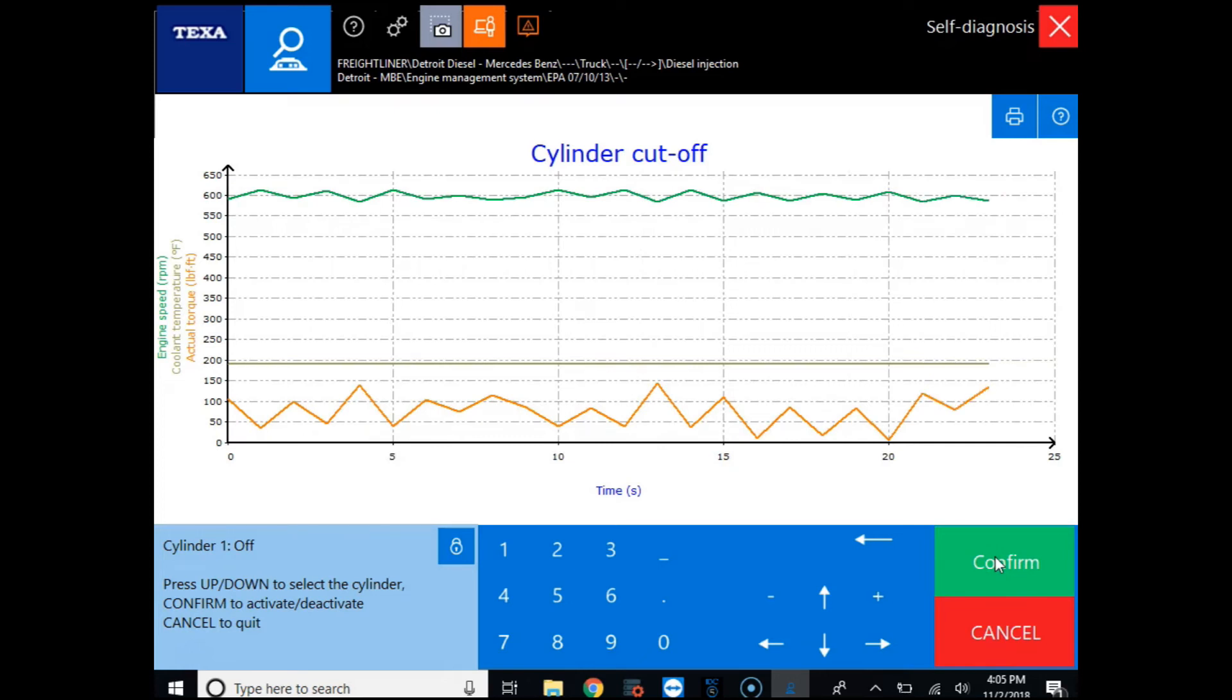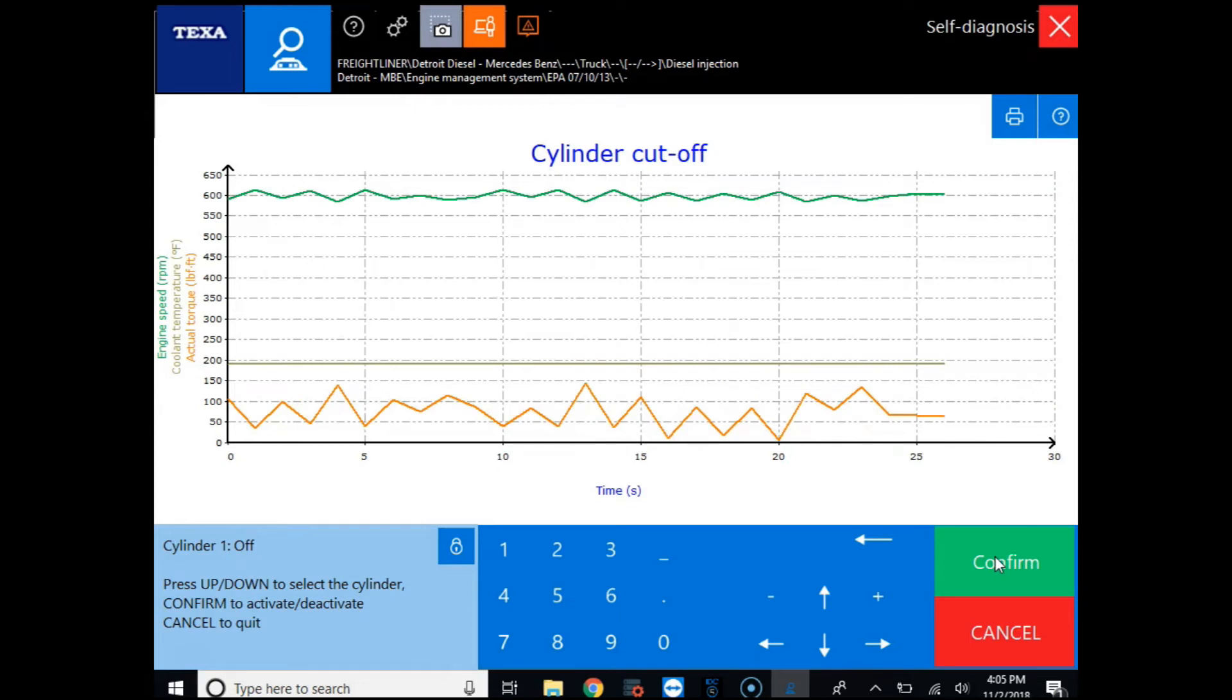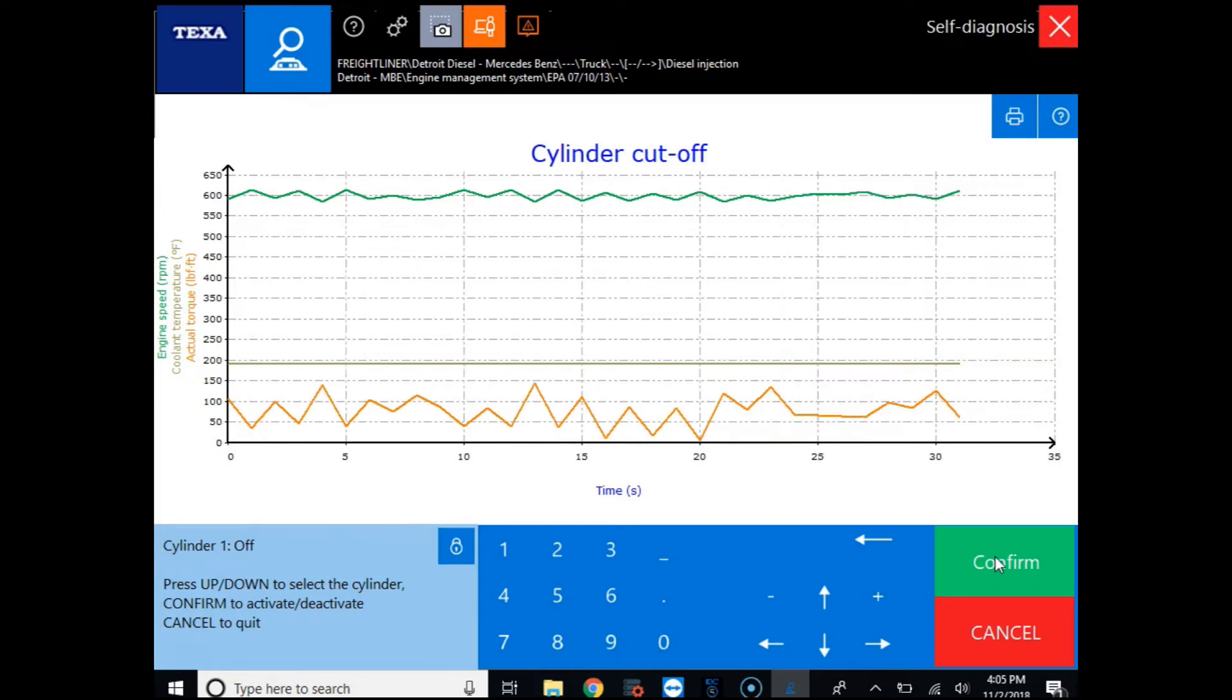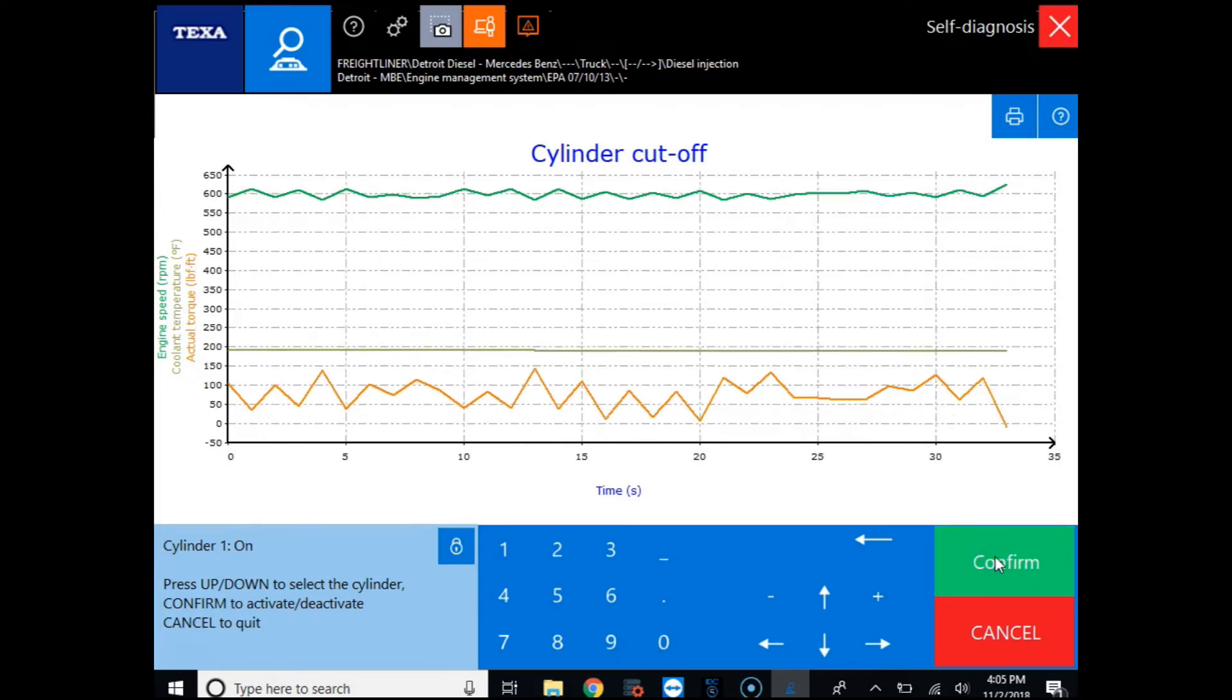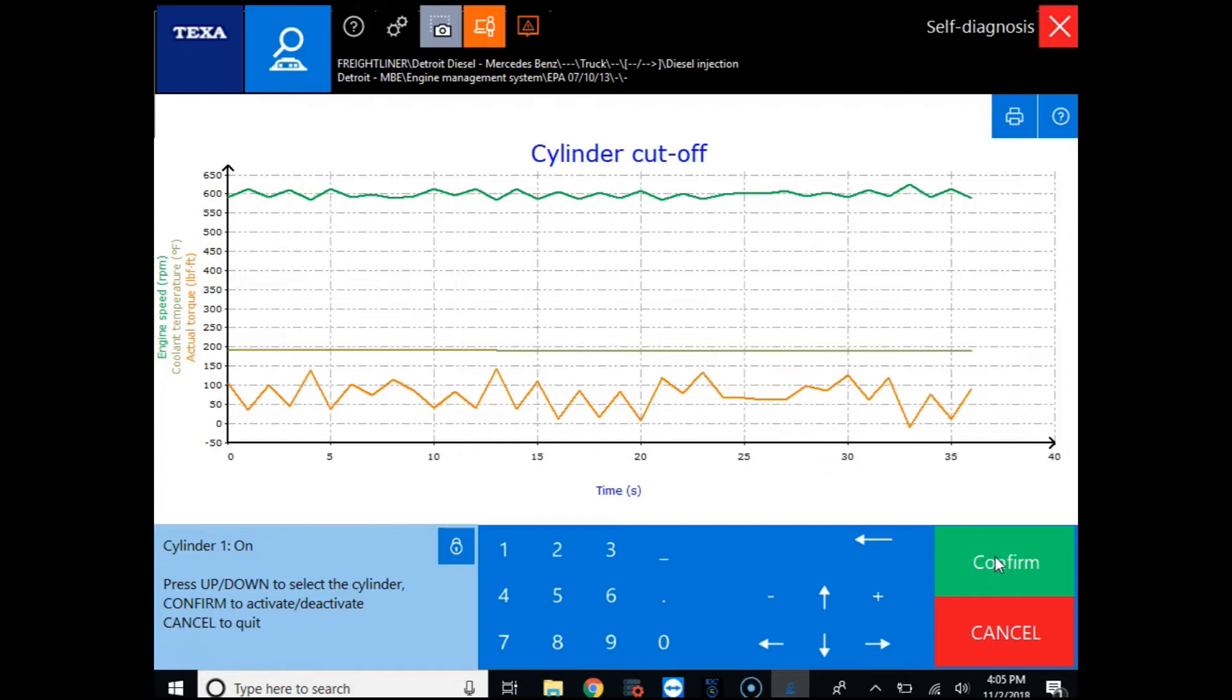Now you're going to be listening for a variation in the idle and vibration in the engine to tell whether that cylinder is actually contributing. You can see we've cut out cylinder one and you can see a slight difference in the graph when we cut the cylinder out but it's not a very drastic change.